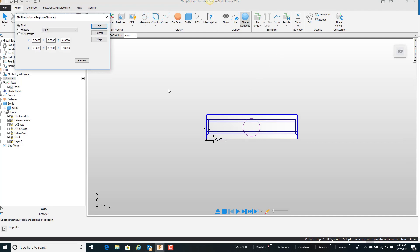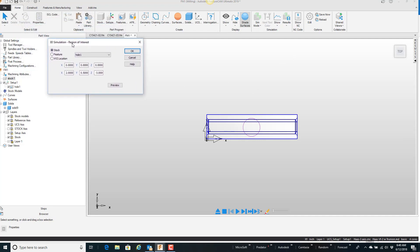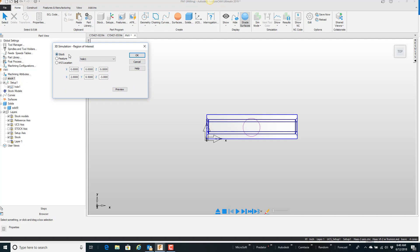What happens is we have three choices here inside this little dialog box, the first one being basically the default, and it shows the entire piece of stock.